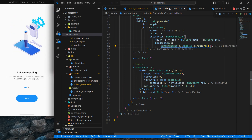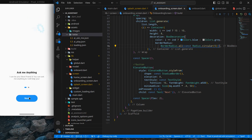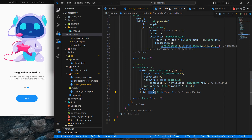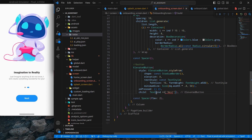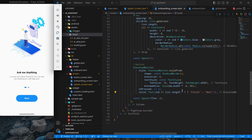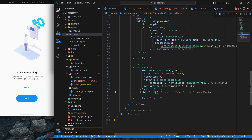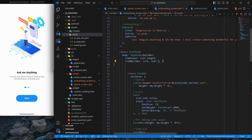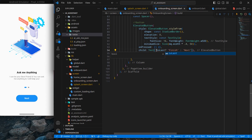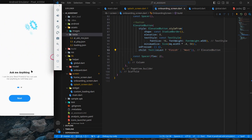Next I want the button text to change to 'Finish' on the last screen. I check if index equals list.length - 1, which means it's the last index, and show 'Finish'; otherwise show 'Next'. To keep things clean, I create a variable: final isLast = (index == list.length - 1). Then I use isLast in the text condition. After Ctrl+S, the last screen shows 'Finish' and others show 'Next'.